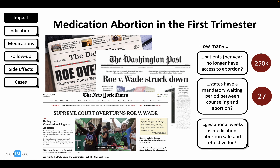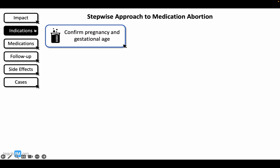As internal medicine providers, adults with uteruses account for 50% of the patients we treat. By learning how to prescribe just two medications, we can respond to the urgent need to help patients retain autonomy over their bodies and join the fight for reproductive justice alongside our colleagues. Let's get right to the steps to take when a patient presents for an elective abortion.